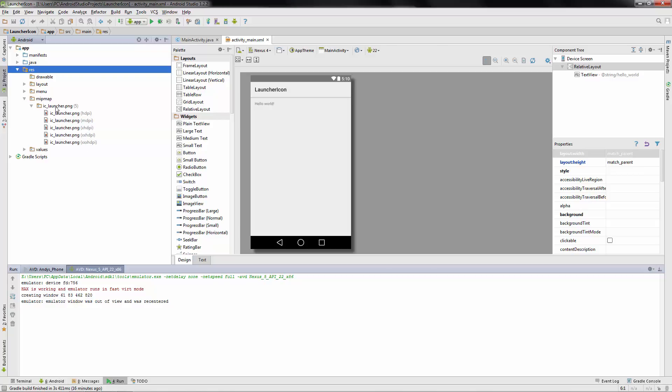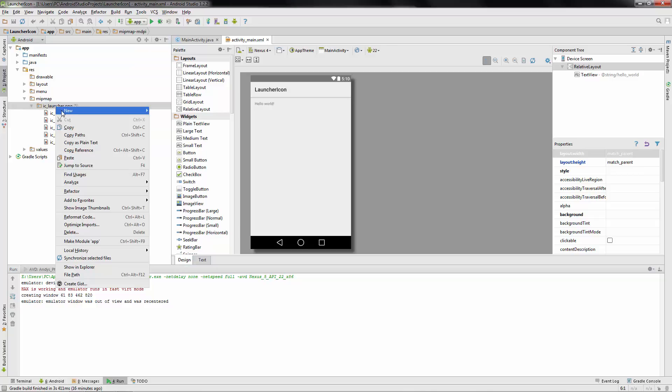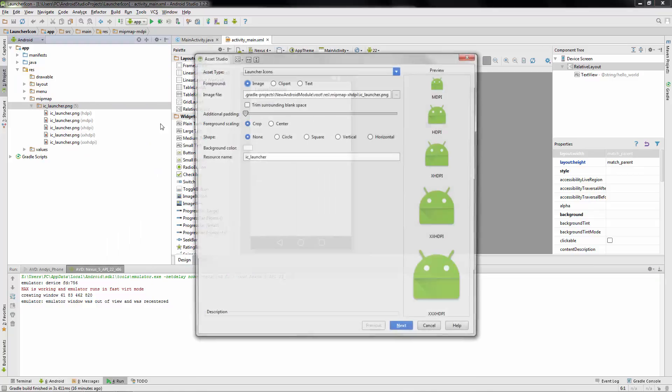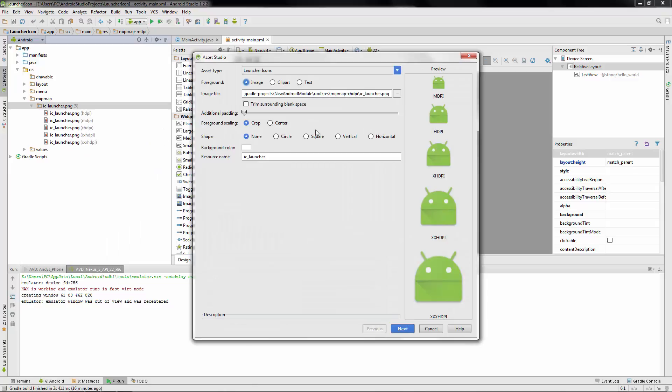So what we're going to do is right-click on ICLauncher.png, hover over new, then image asset. Go ahead and click that, and now we see that we have all these different sized icons over here on the side.